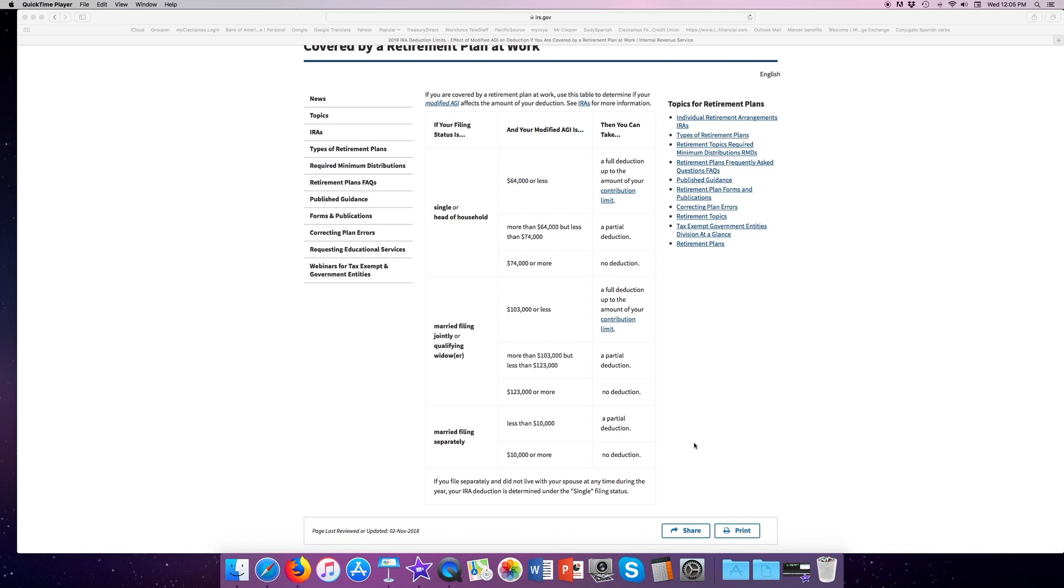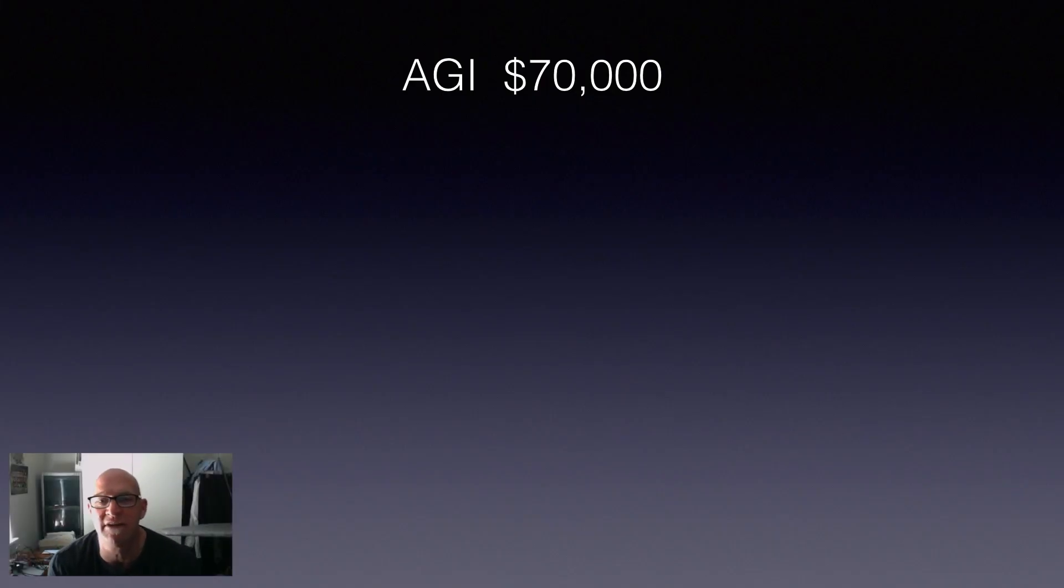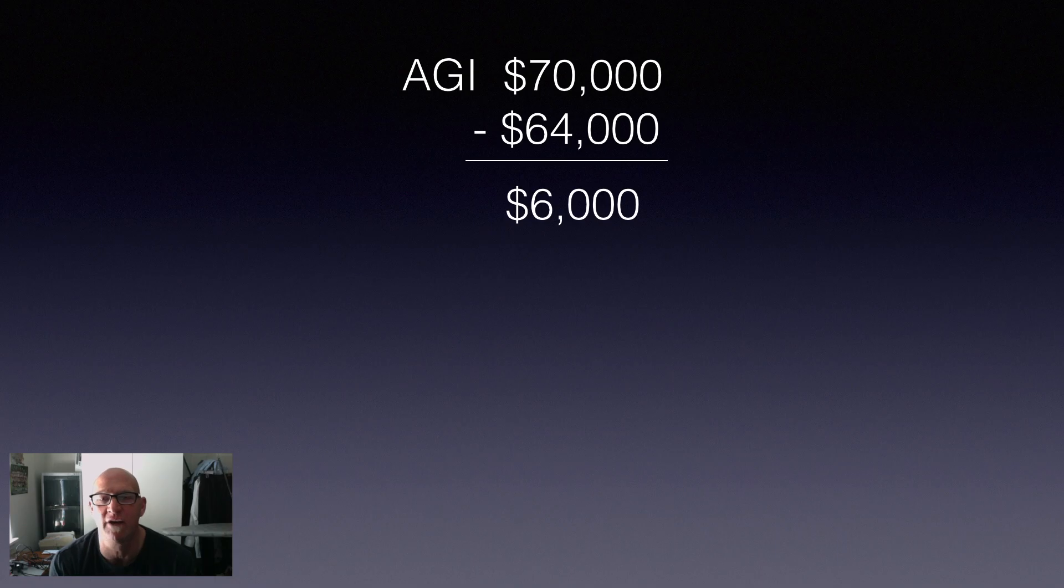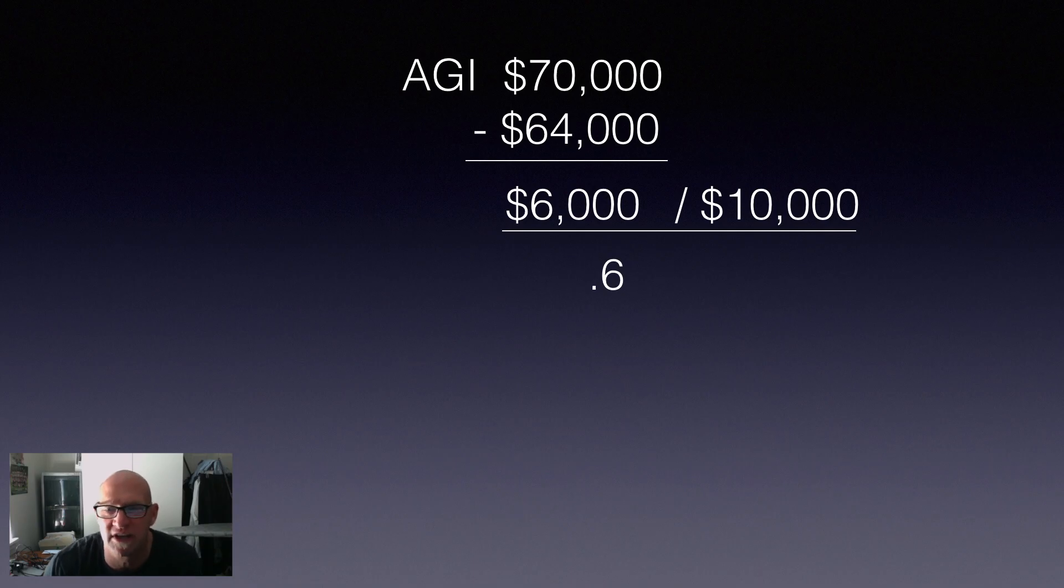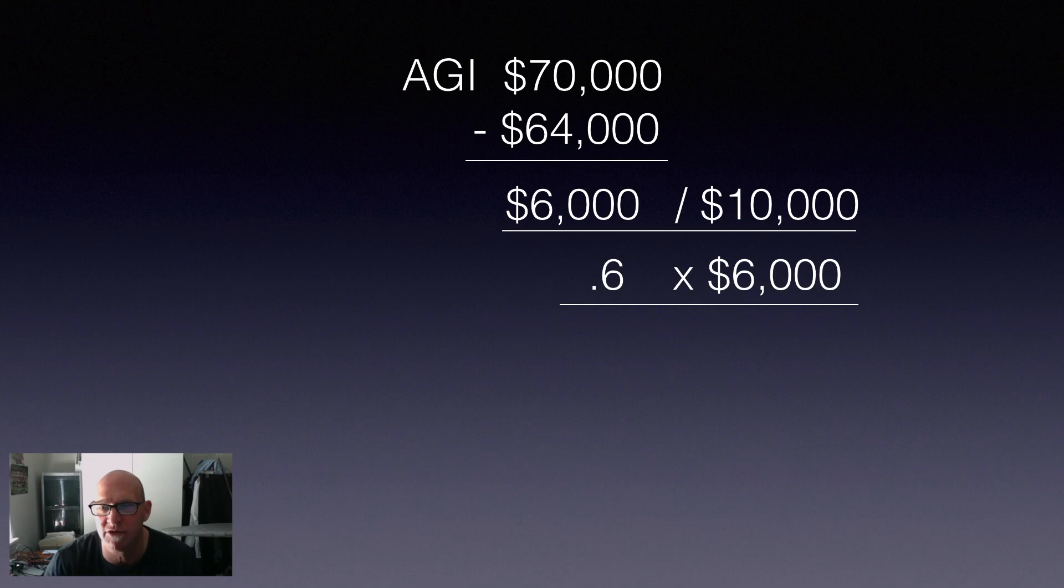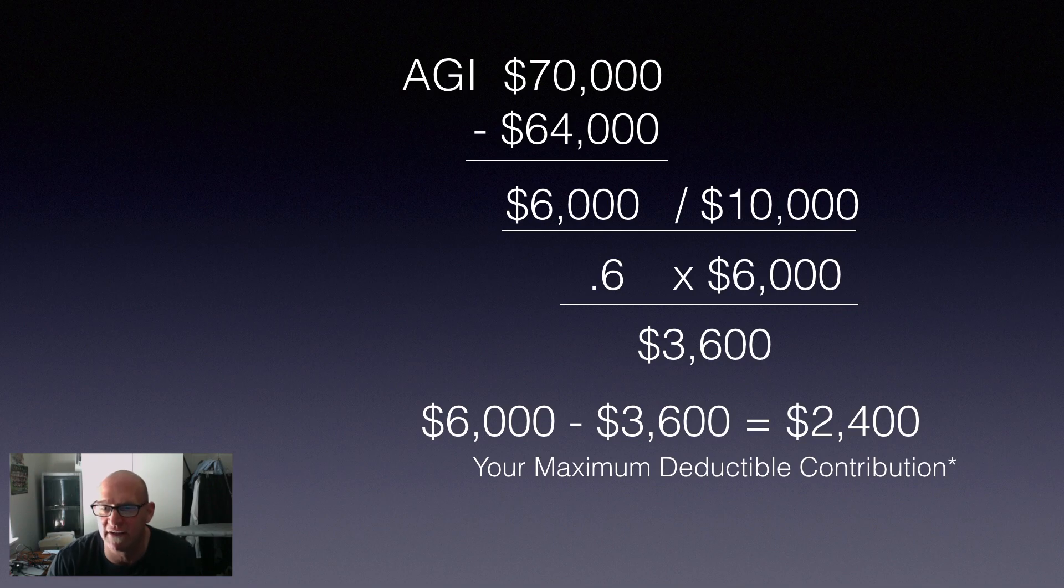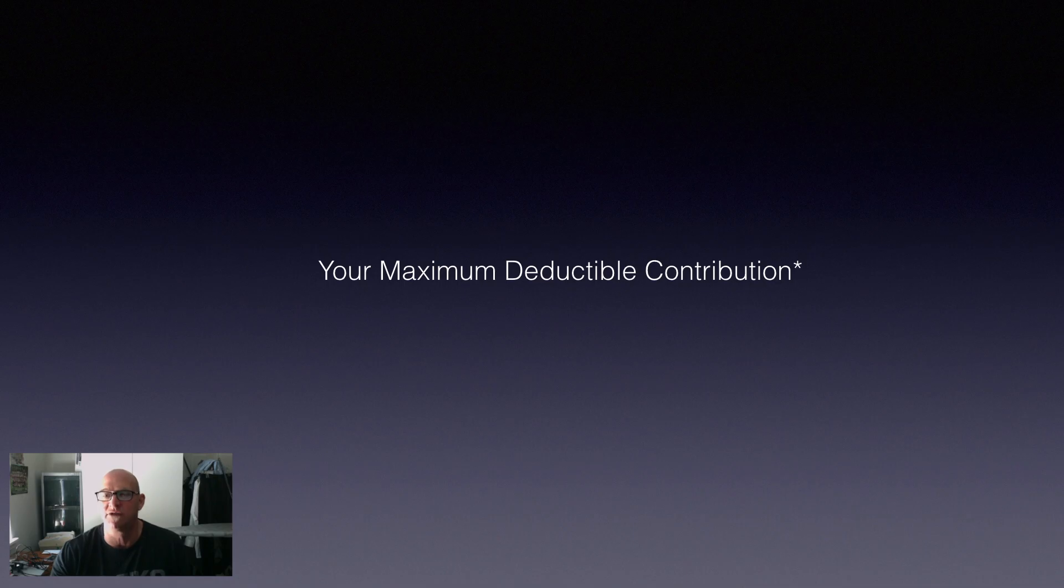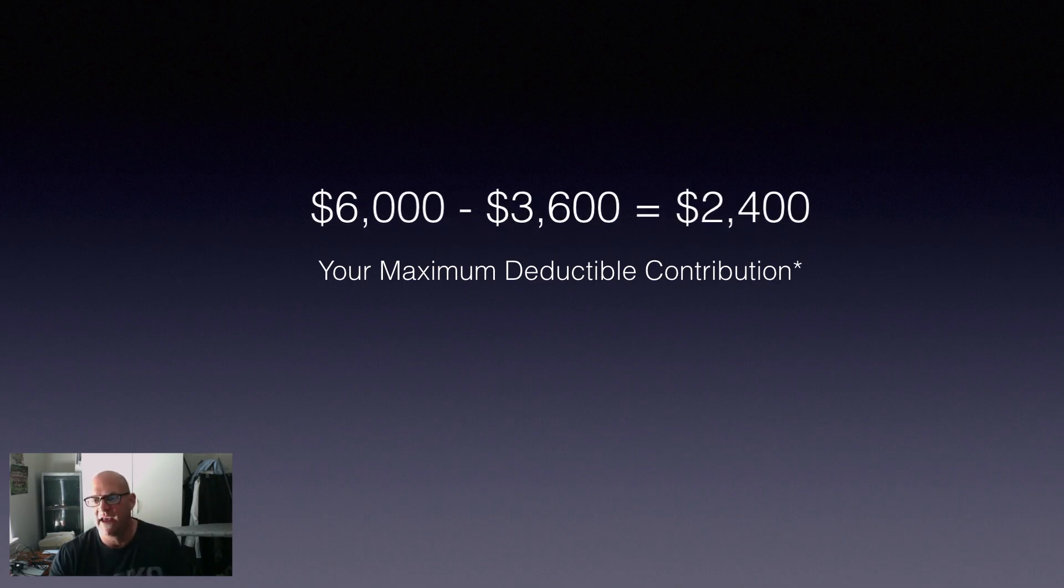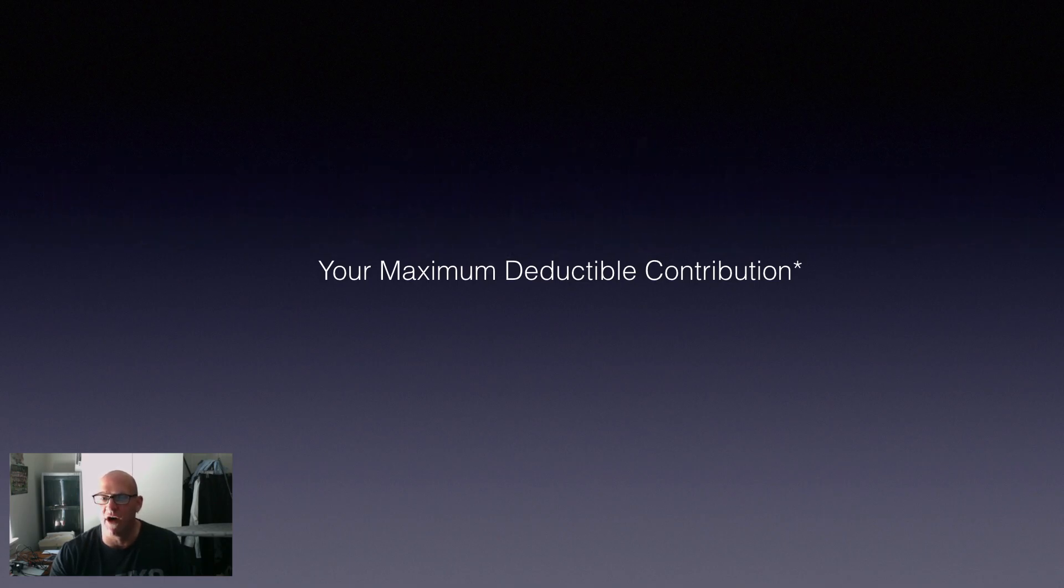So, let's go back to our math. It's the same as before. Let's say we have a single firefighter who makes $70,000, so he's filing head of household. He's going to subtract the minimal, which is $64,000, from our range, and that gives him $6,000. We're then going to divide that by $10,000, which is the range for the single or head of household, and that gives us 0.6. Now, we're going to multiply 0.6 times 6,000, which is our maximal contribution, and that's going to give us a total of $3,600. Now, we need to take that $3,600 and subtract it from 6,000, which is our maximal contribution, and that gives us $2,400, which is our maximum deductible contribution for a single or head of household contributing to a deductible IRA.